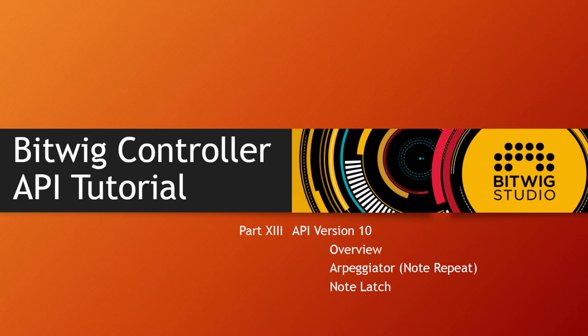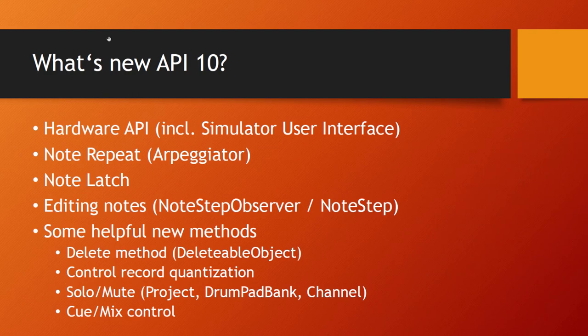I think it's the biggest extension since version 1 of Bitwig. In this video I'll give you an overview and we'll also do a little bit of coding, looking into the new note repeat arpeggiator feature and the note latch.